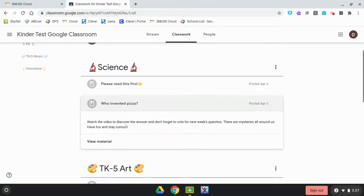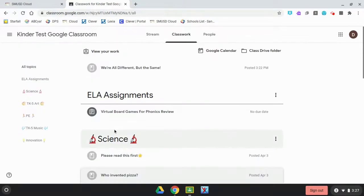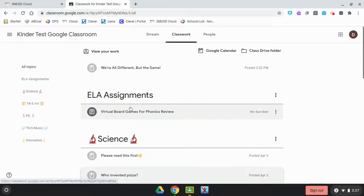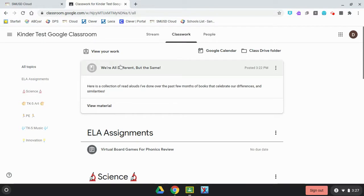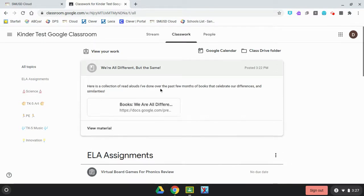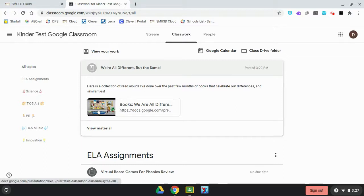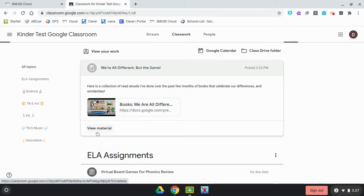This icon right here means it is a material post. If you click on it, it's going to give you instructions. It gives you a quick bit of information on what it is, and then it gives you a link. What you need to do is click on 'View Material' so you can see all of the material there that you want to read.